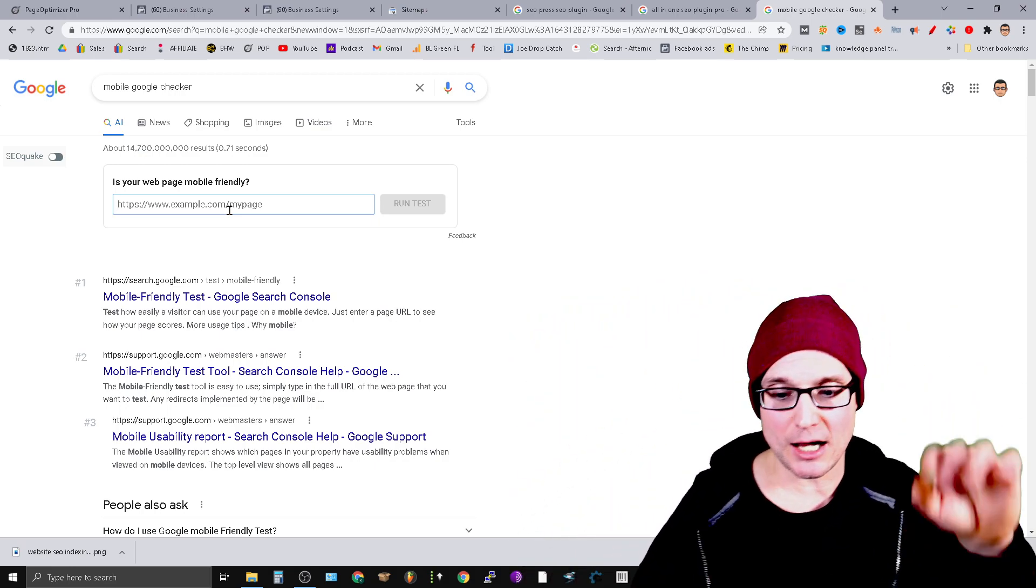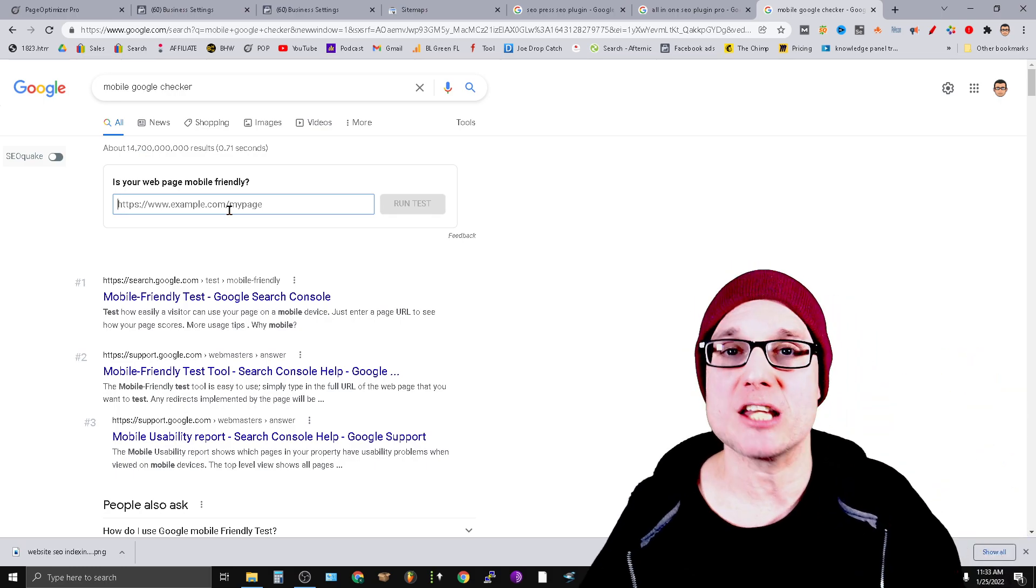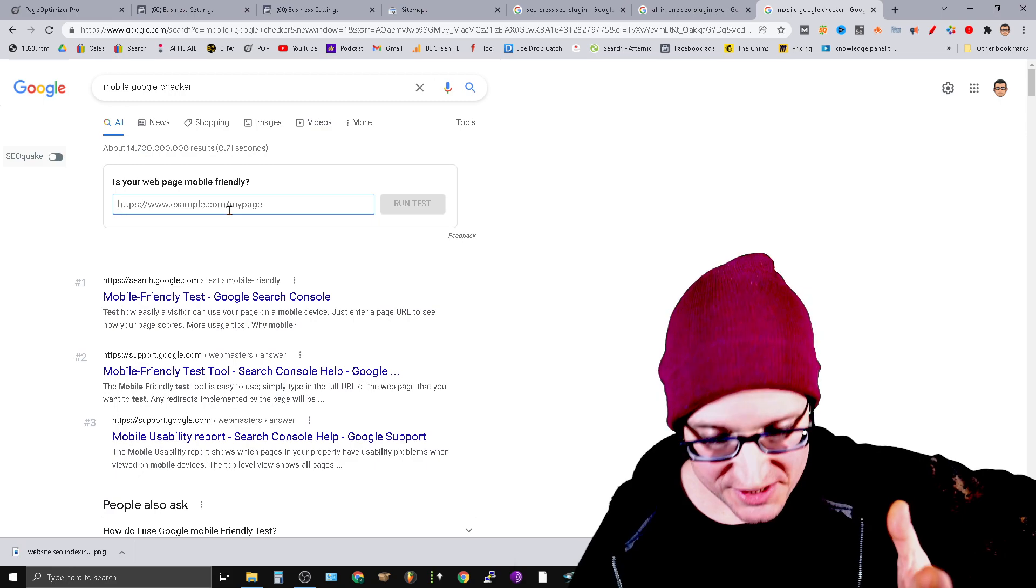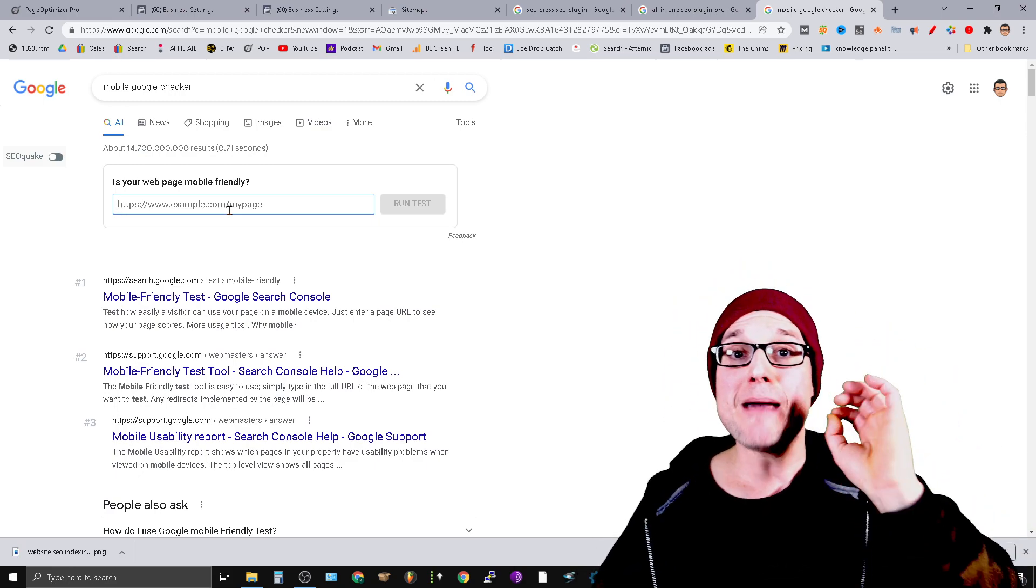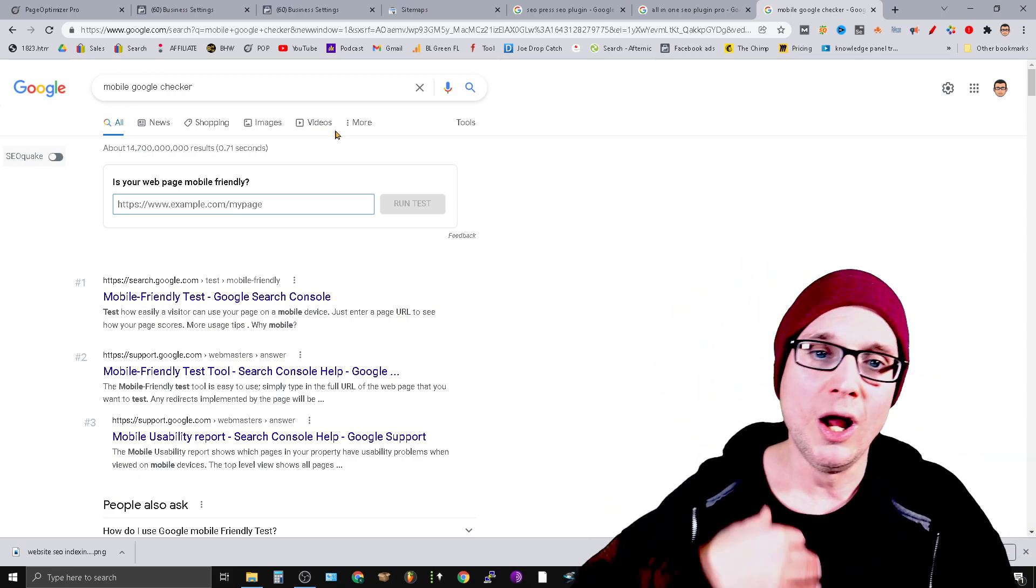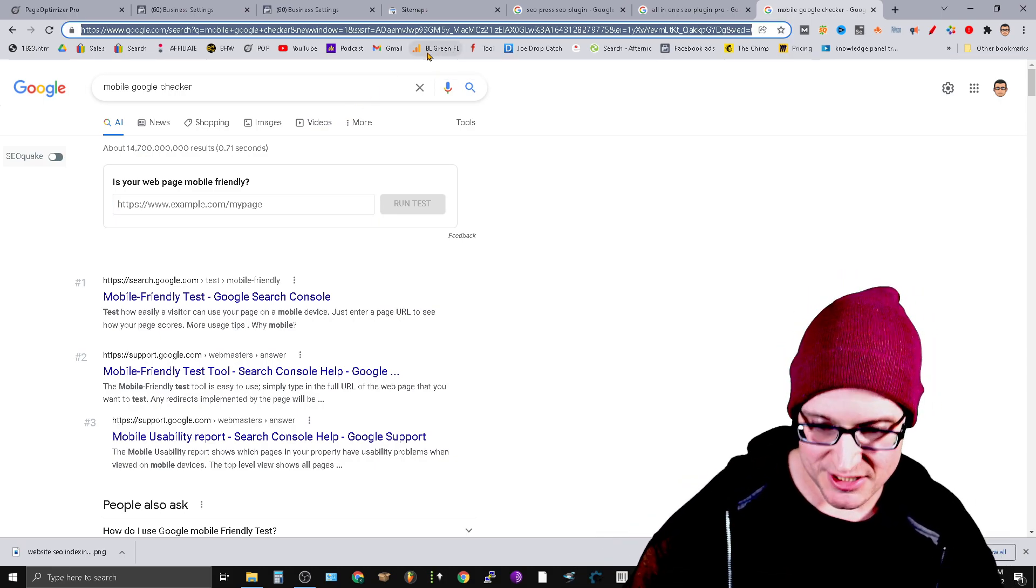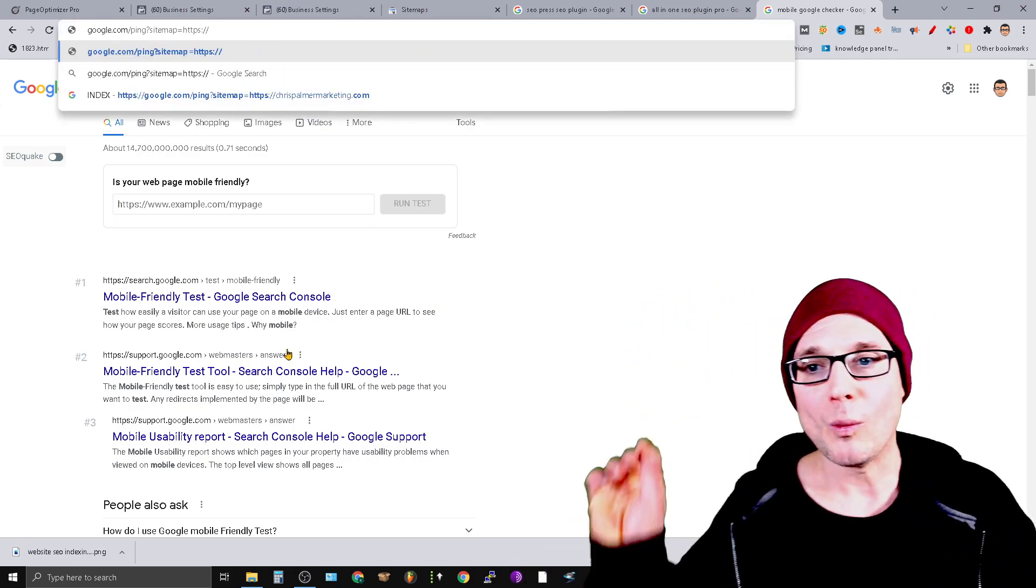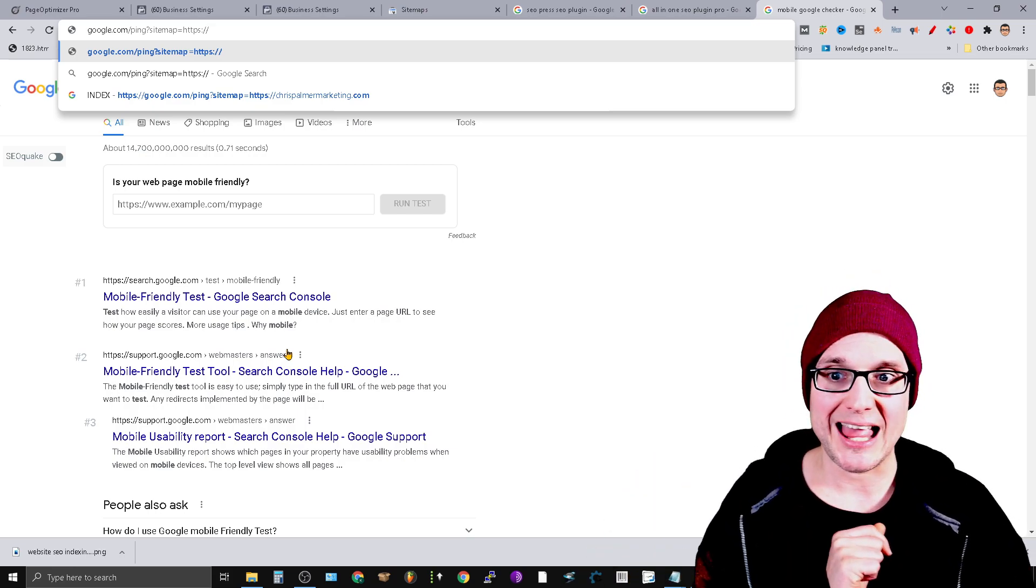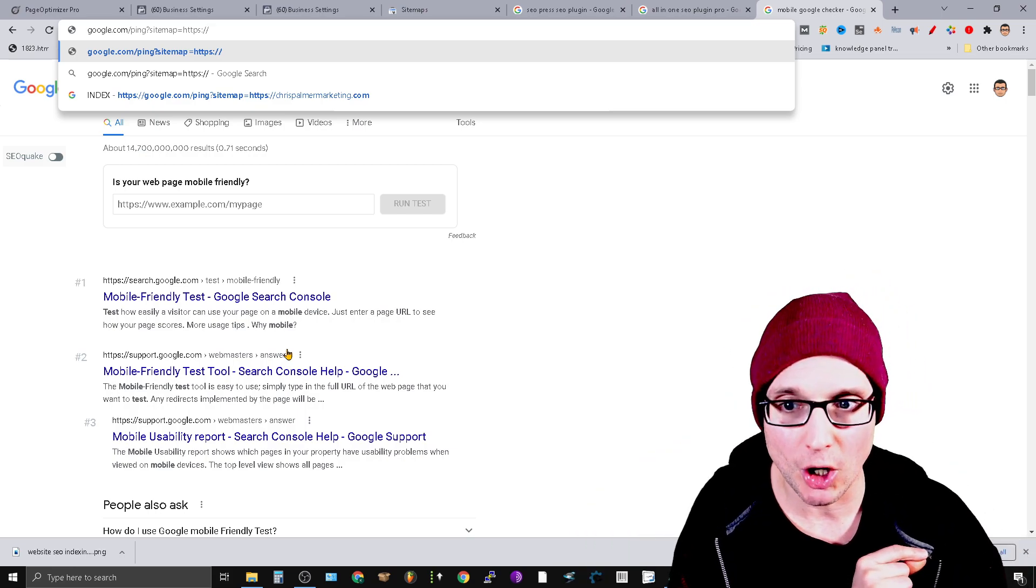So far we've covered that the search results are not the index, the importance of cache dates, and the sitemap ping. Another advanced tip is this: if you take a look up here at the URL bar, we typed in google.com/ping?sitemap=